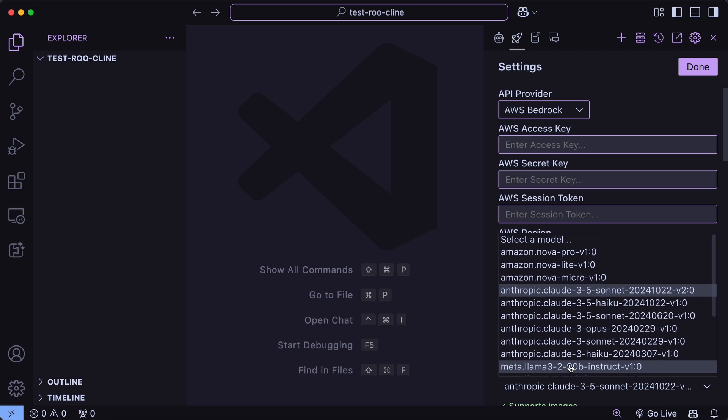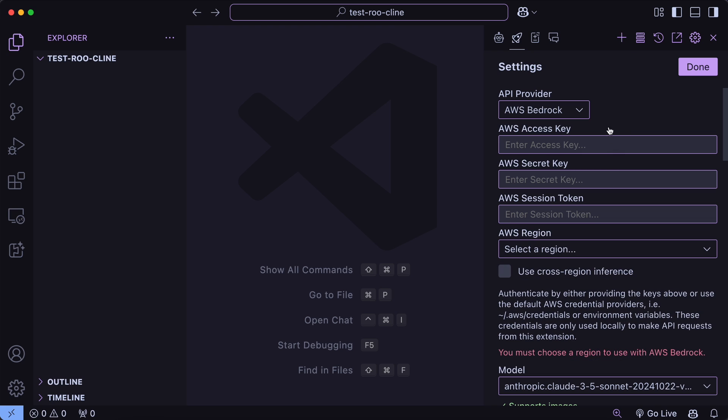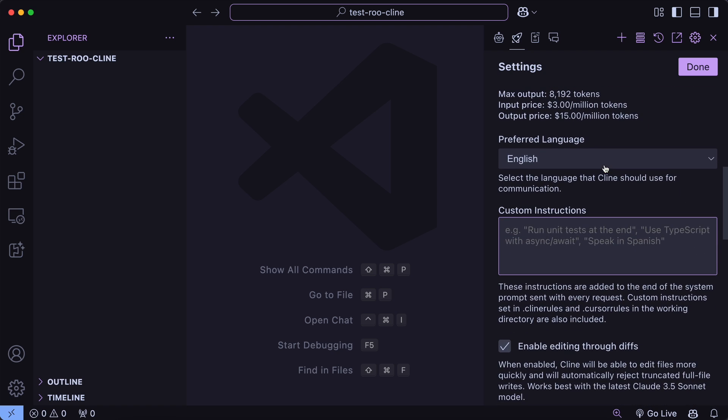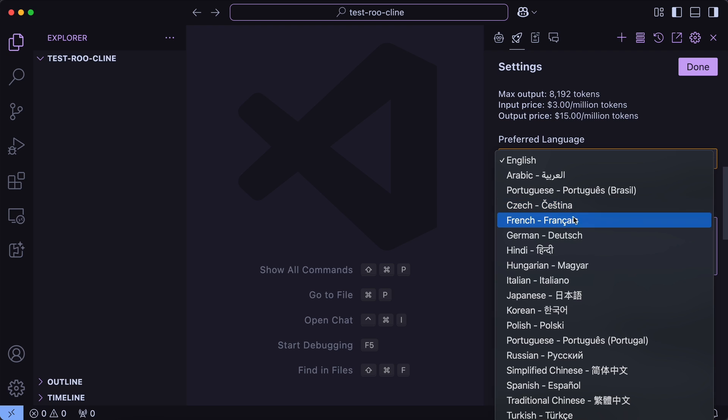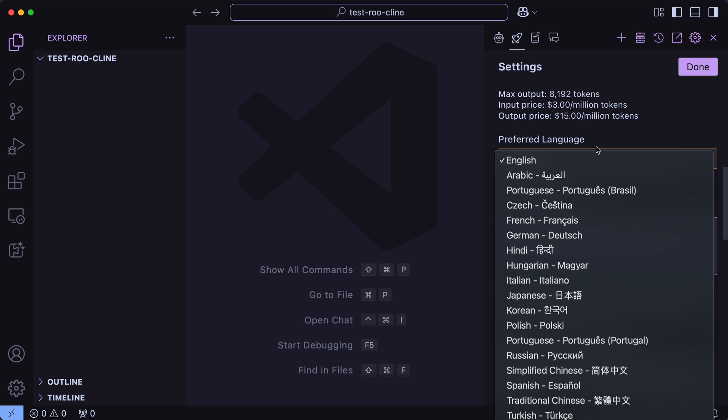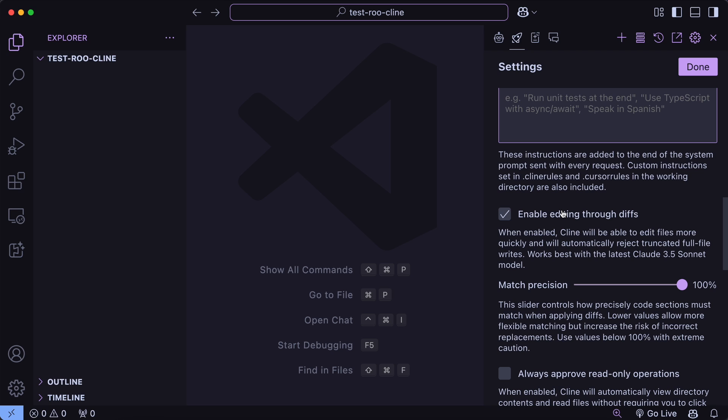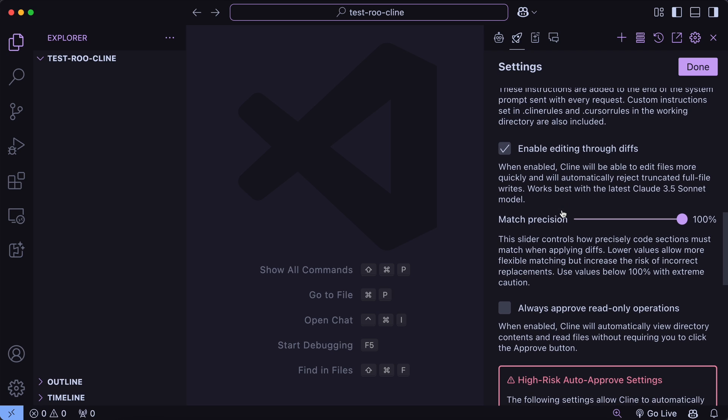Now if we scroll here, then you can see that you have the preferred language option here. Here you can select which language you want to chat in with Cline, like English, French, German, Japanese, or anything like that. Many people like to chat in different languages, so this will be very helpful for people who always use Cline in a specific language and don't want to always mention it in a prompt.